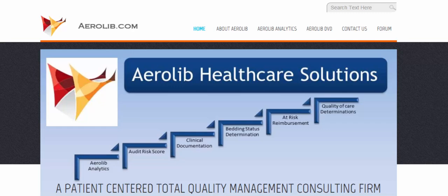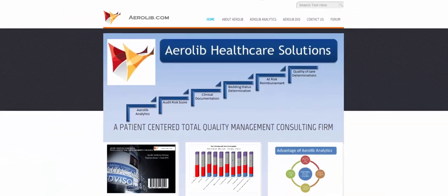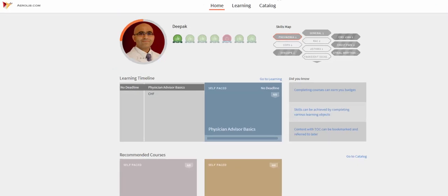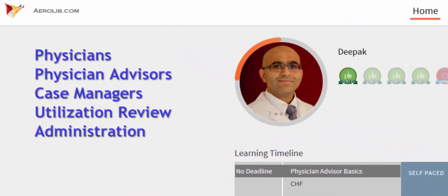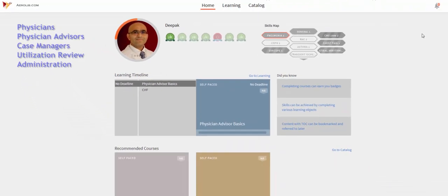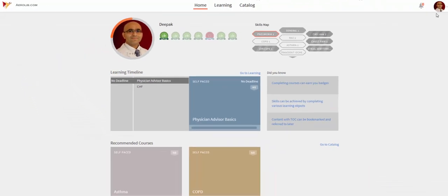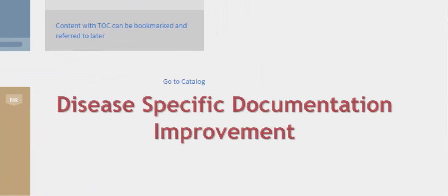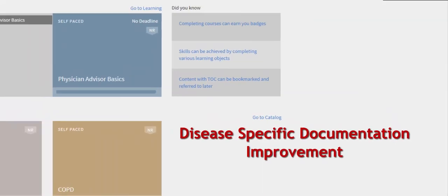Aerolib Healthcare Solutions is introducing the Aerolib Learning Management System for Physicians, Physician Advisors, Case Managers, Utilization Review Personnel, and Administration, which is based on Aerolib's successful education methodology of disease-specific documentation improvement.